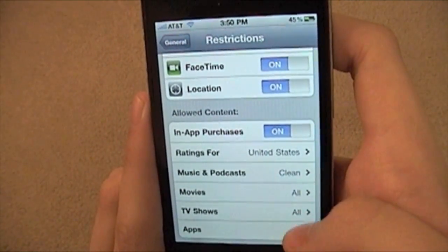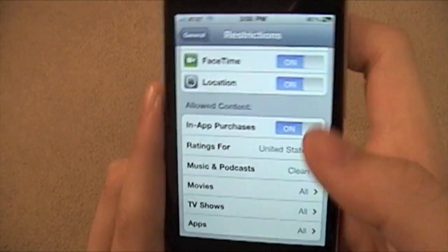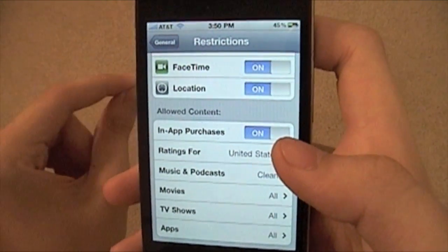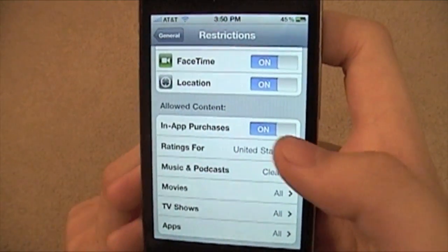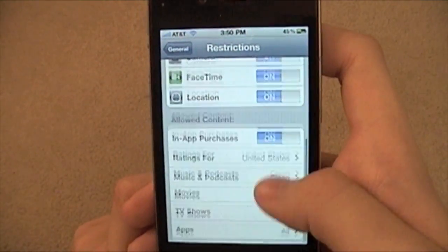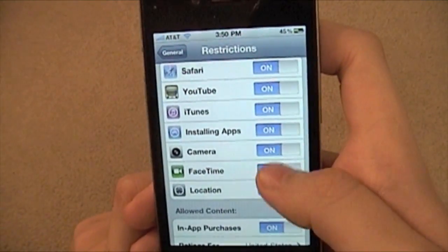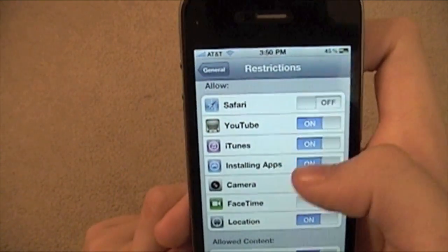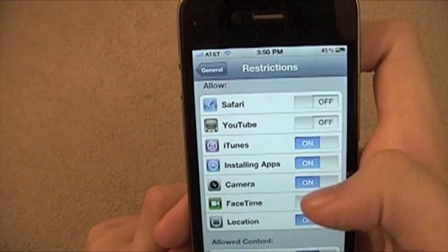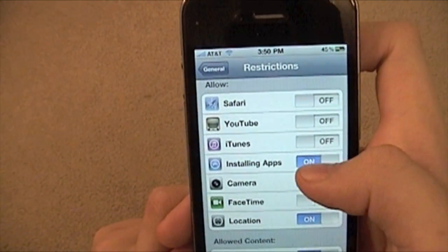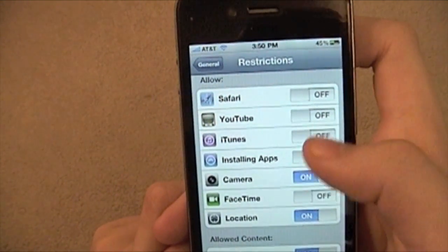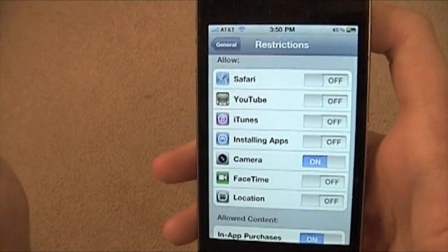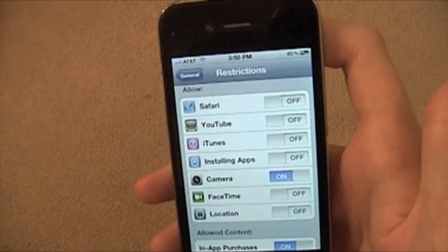Movies: all. TV shows: all. Apps: all. I don't really download any movies or TV shows. So you get all these options. So if you want to put FaceTime off, Safari off, YouTube off, iTunes off, Installing Apps off — and pretty much you just gave your kid a camera.